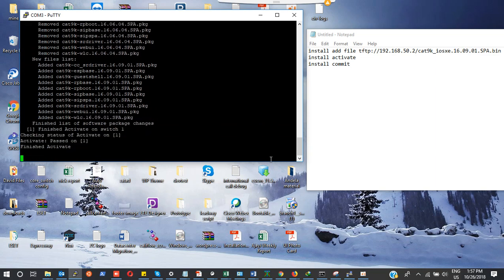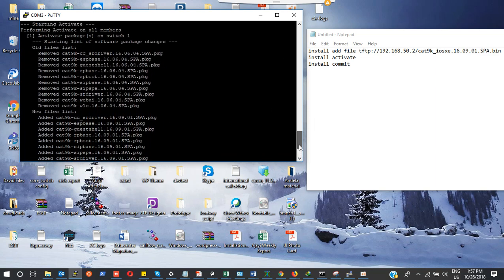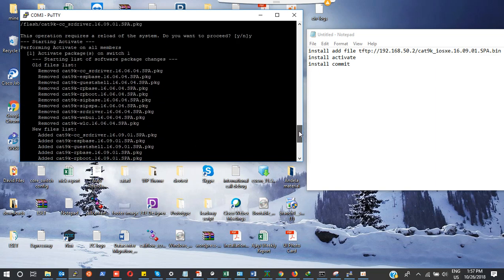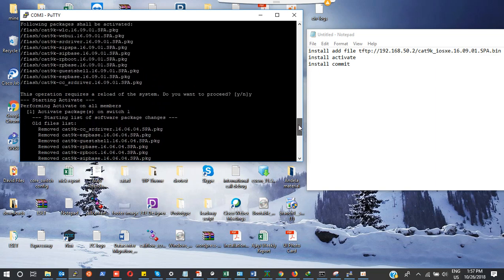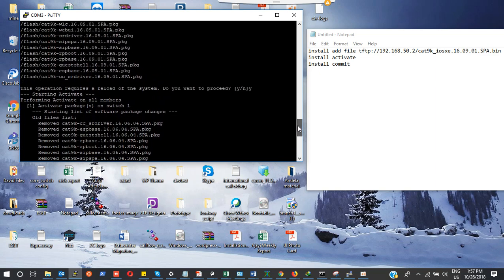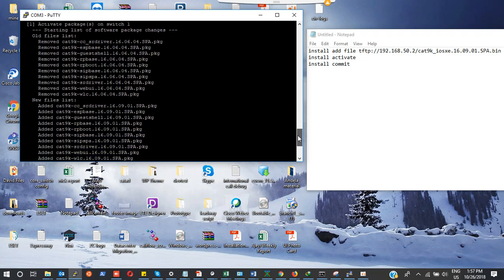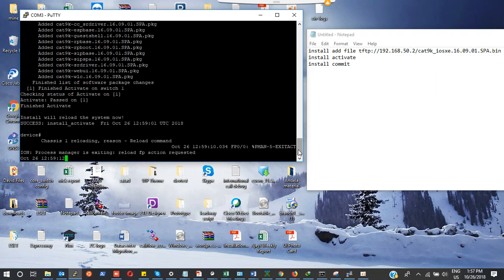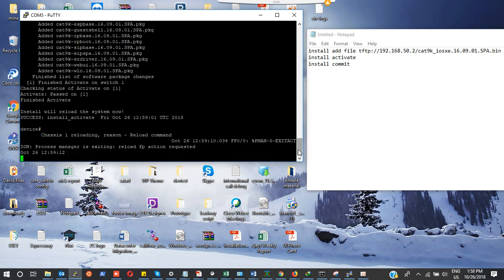Beautiful. You can see it says finish activating. It has removed the old version. My old version was 16.6.4. You can see now that we have 16.9 as the new file. The switch is reloading at the moment.